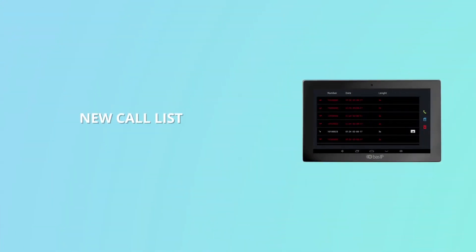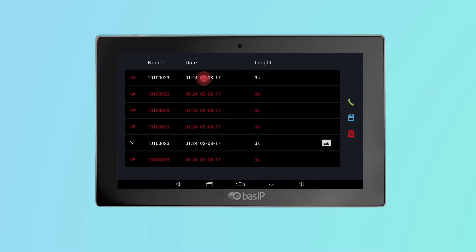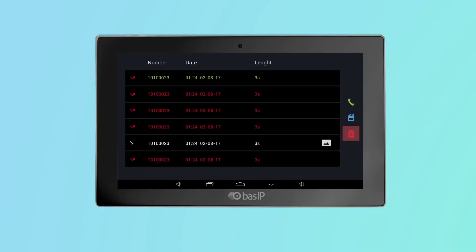New call list. We also changed the call list. Now it is more convenient to scroll, and you can do the following with the entries: by default, a missed call is indicated by a red line. When you click on it, the call status changes to viewed and the line color becomes white. You can then highlight the call by clicking on the same line again — the color will change to green — and you can call back to the device, save the caller's photo to the SD memory card, or delete the highlighted entry from memory.